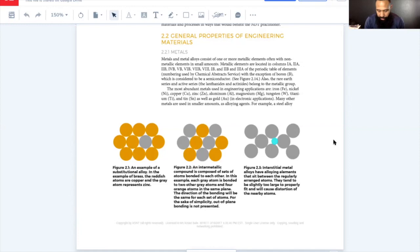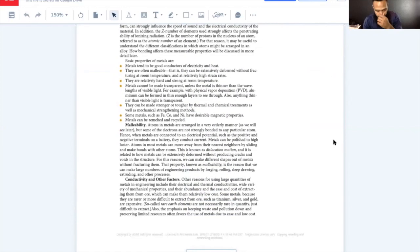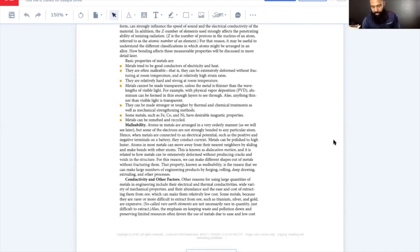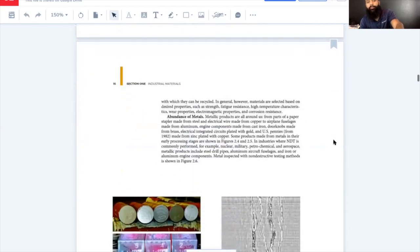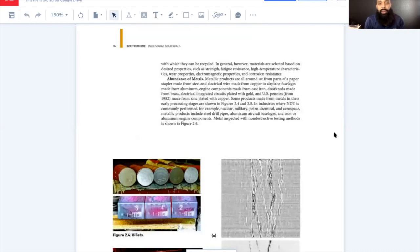Malleability is possible because atoms in a metal can move away from their nearest neighbor by sliding and make bonds with other atoms — this is known as dislocation motion. It allows metals to be extensively deformed without producing cracks or voids. That property, known as malleability, is why we can make large numbers of engineering products by forging, rolling, deep drawing, extruding, and other processes. Other reasons for using metals include their electrical and thermal conductivities, wide variety of mechanical properties, and their abundance and the ease and low cost of extracting them from ore.